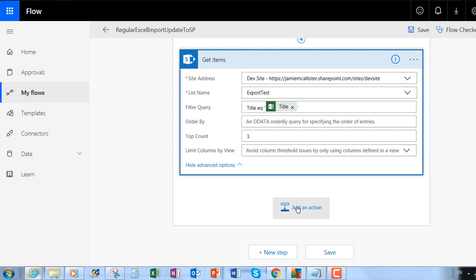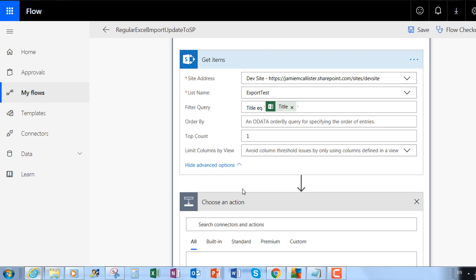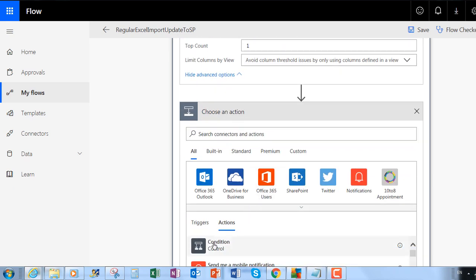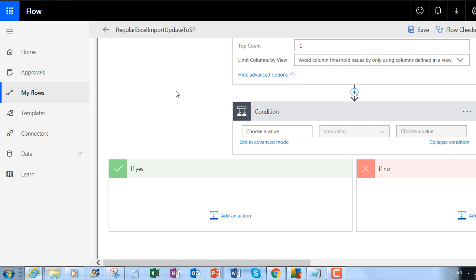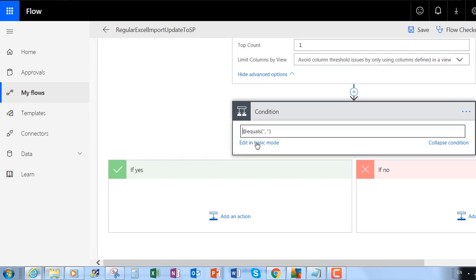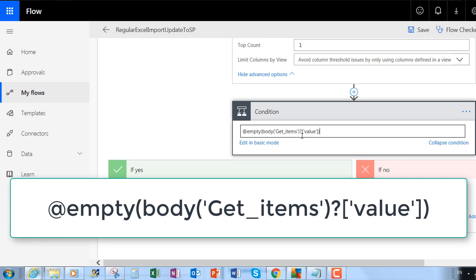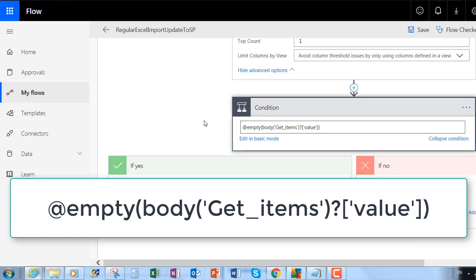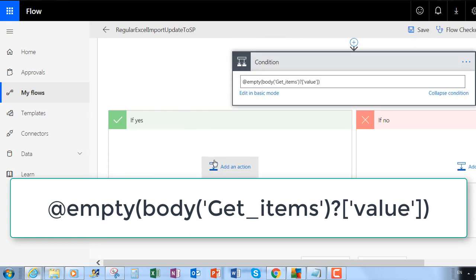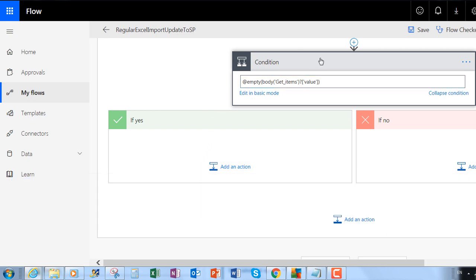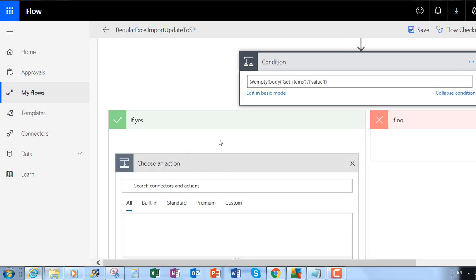Then I need to see what I got back — was there an item or wasn't there? So I'm going to add a condition. I'm going to paste in my condition — this is checking if the Get Items came back empty or not. I will put this in a text box on the video so you can easily see and copy it. If it's empty, yes, I'm going to want to create a new item because I didn't find the item. If no, then I'm going to want to do an update because I did find the item.